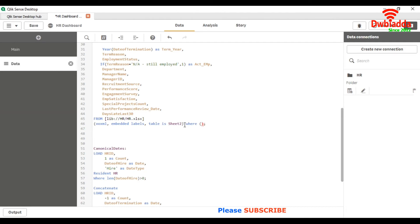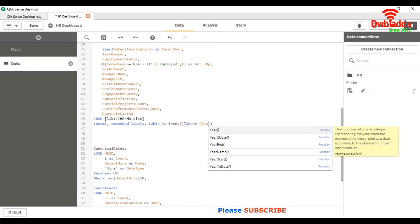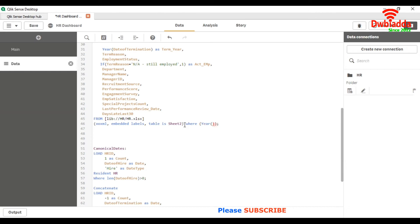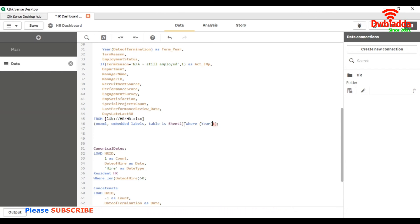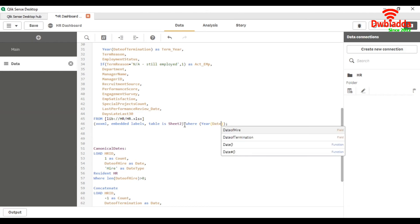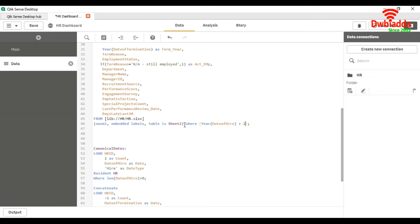Year is a keyword and year as a function, and here we will put our field name. In our case we have date of hire is a field name. And greater than 2009.